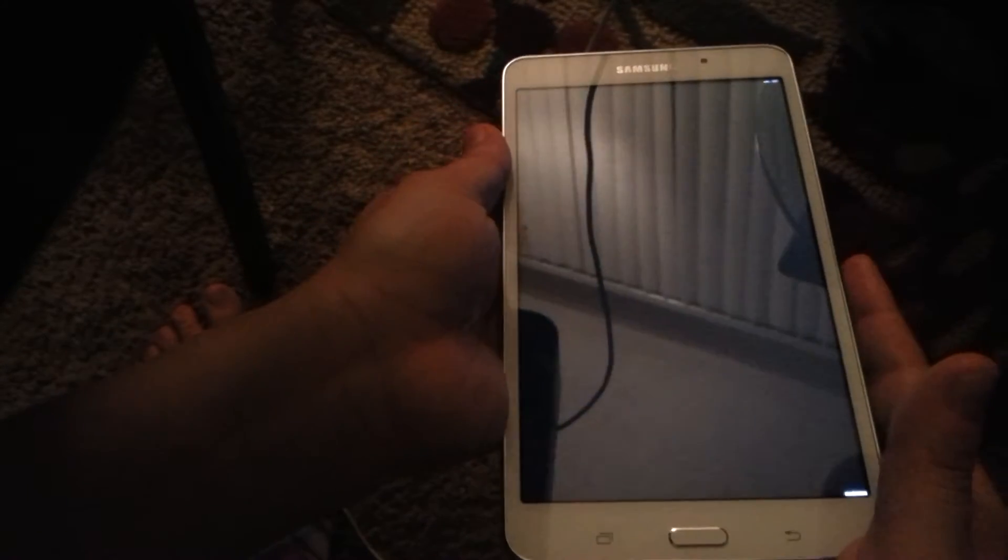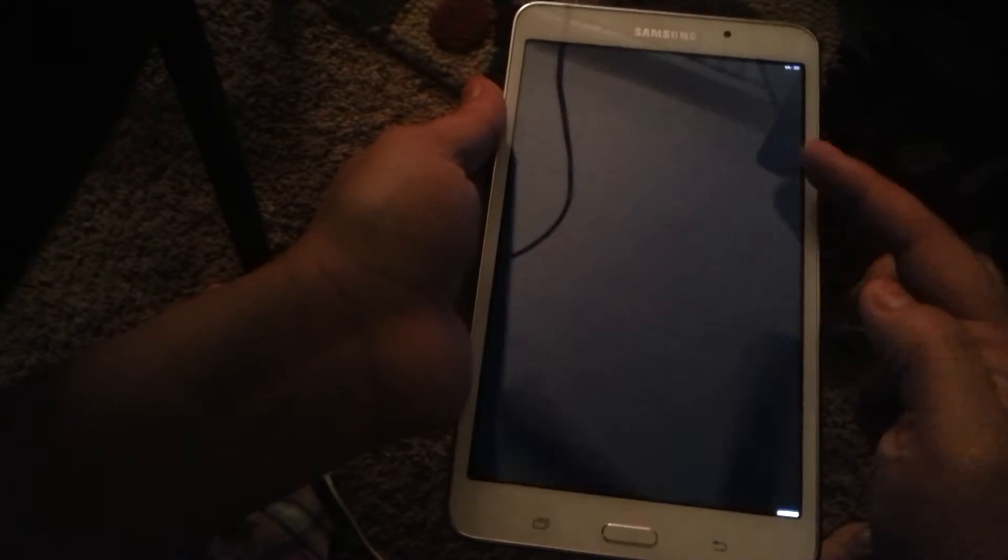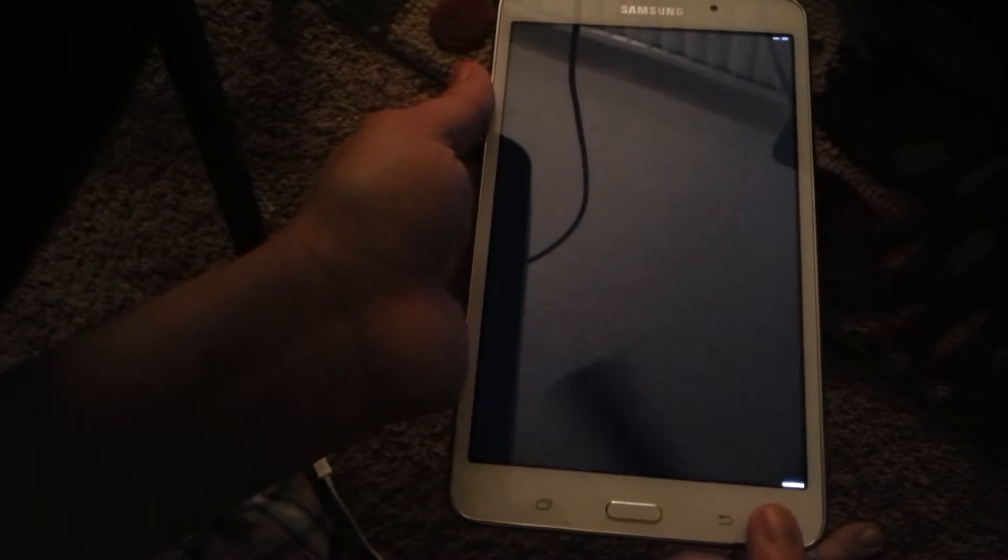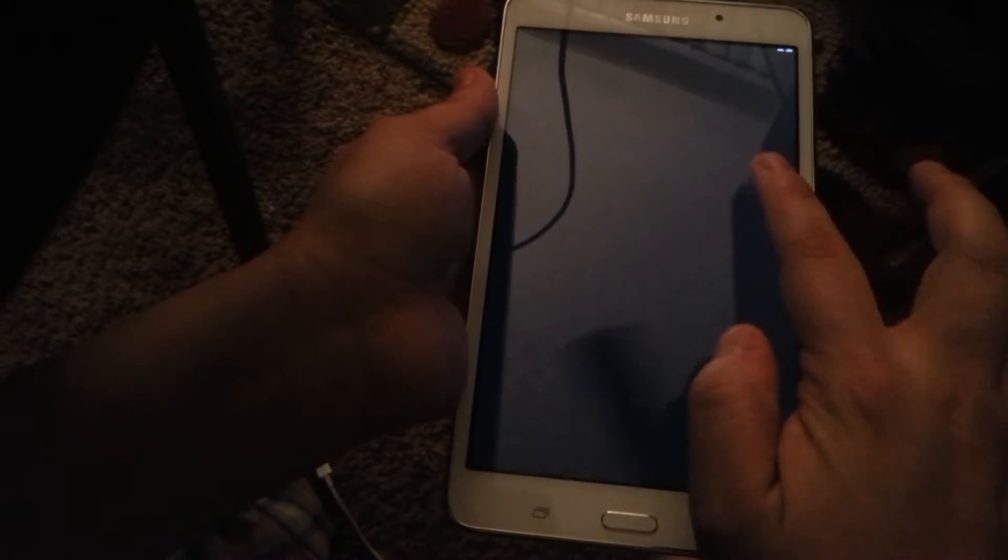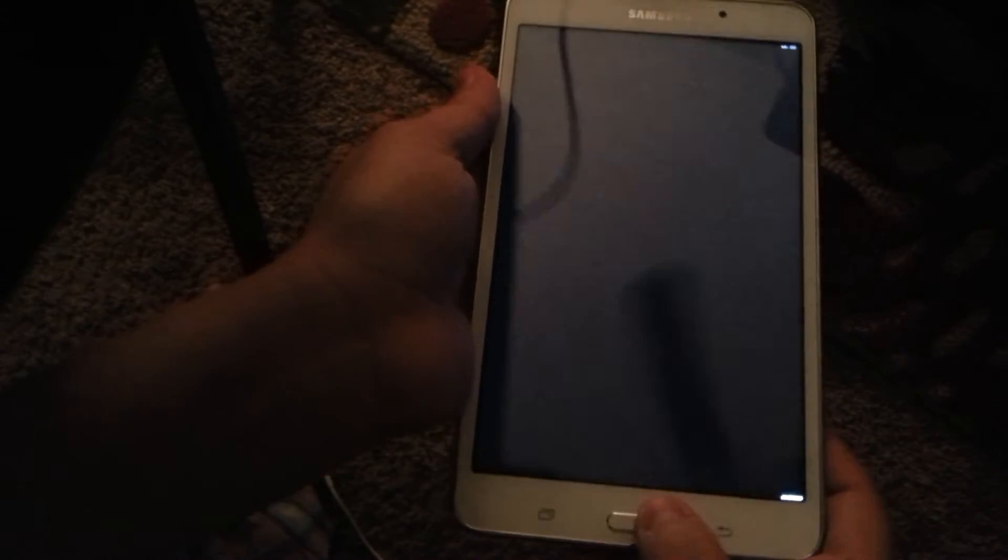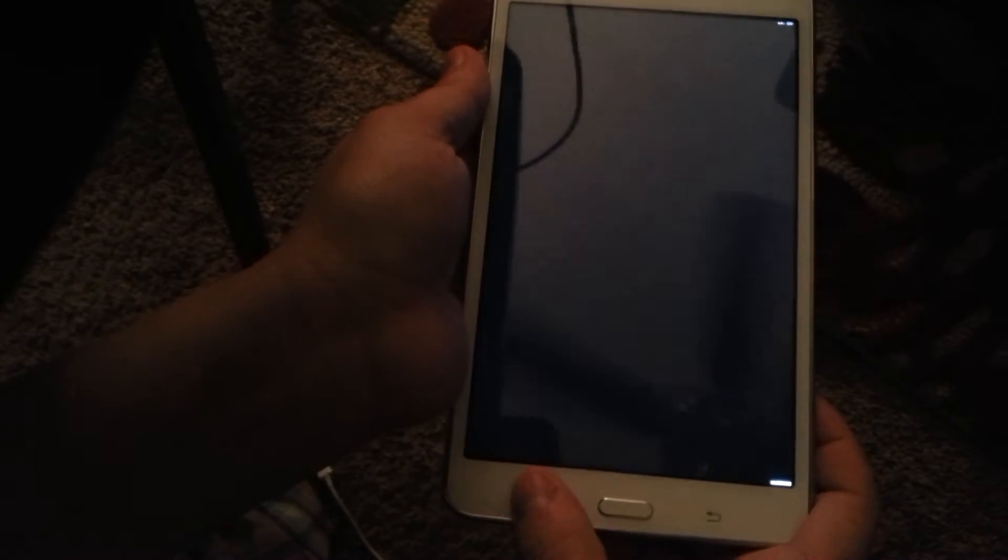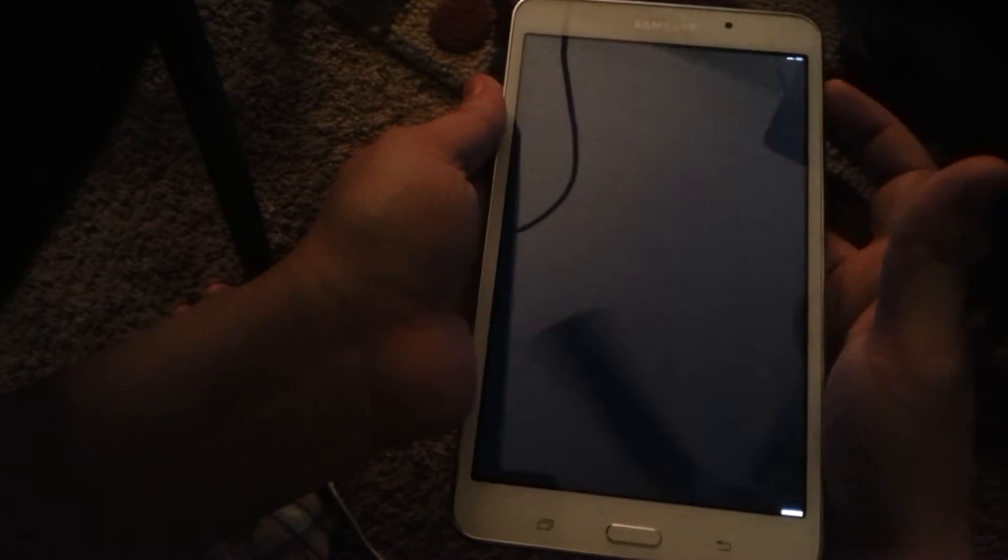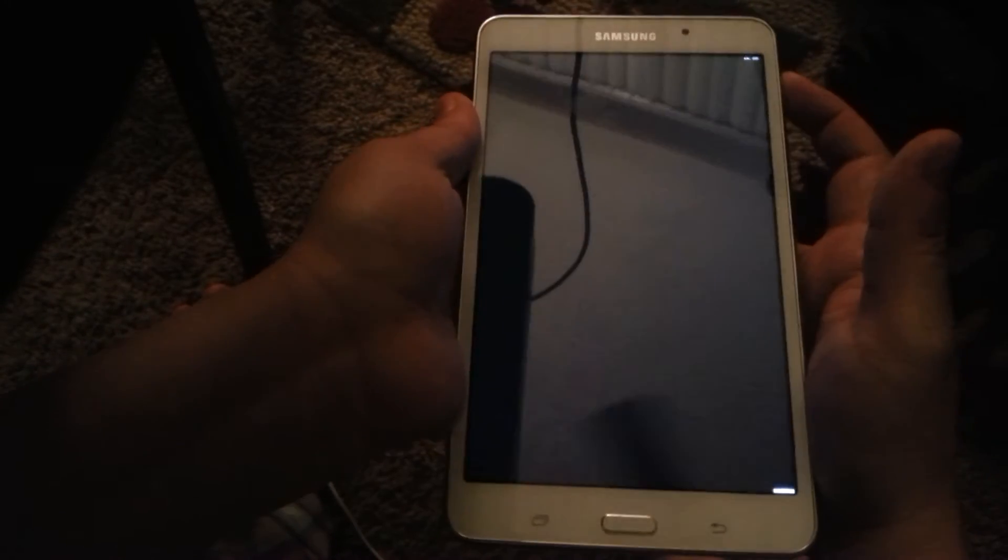So this is the problem I'm having with the tablet right now. As you can see, there's some funky stuff going on on the screen here. Nothing's working, no buttons are working, up and down it's not working when I hold...